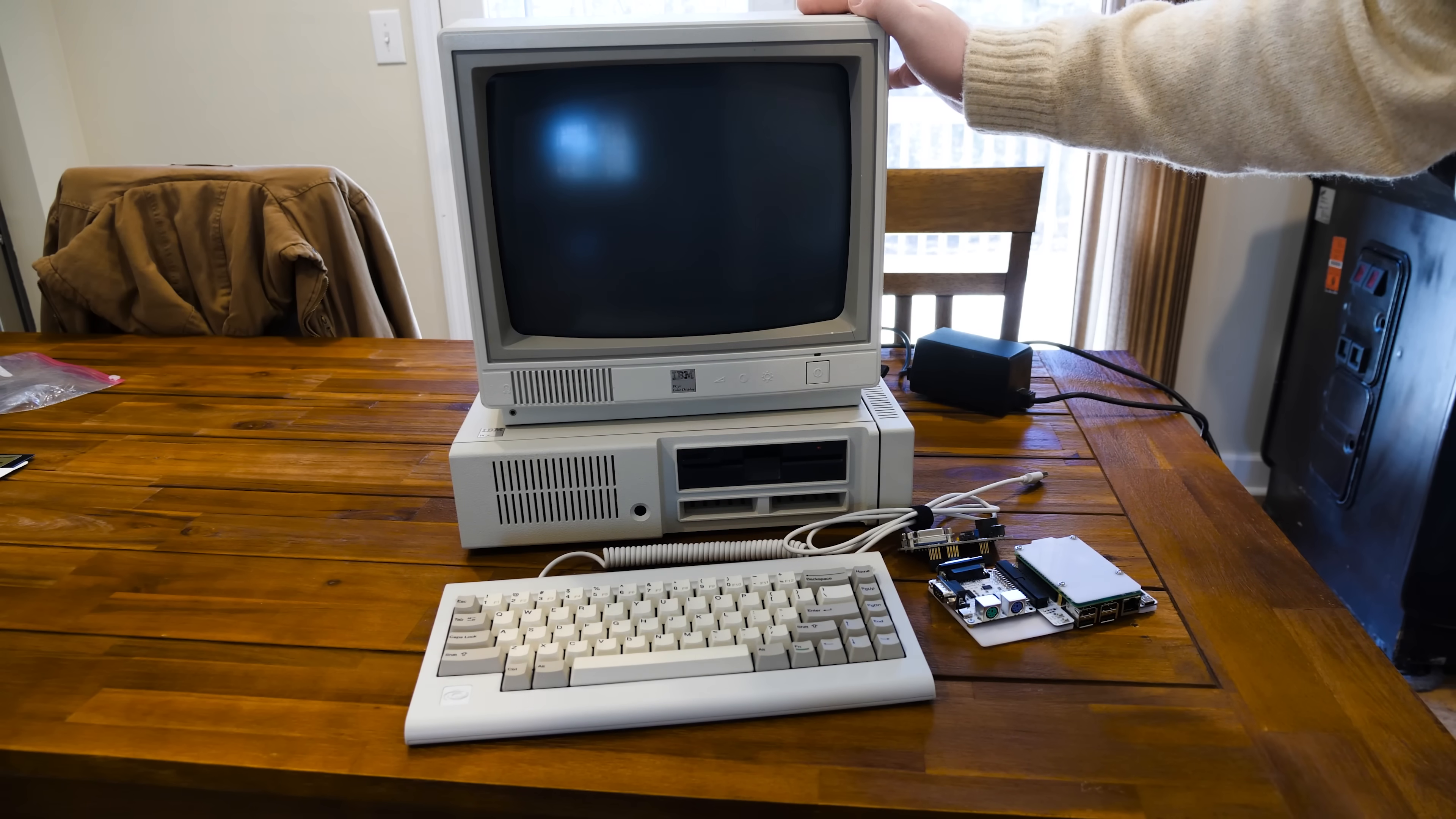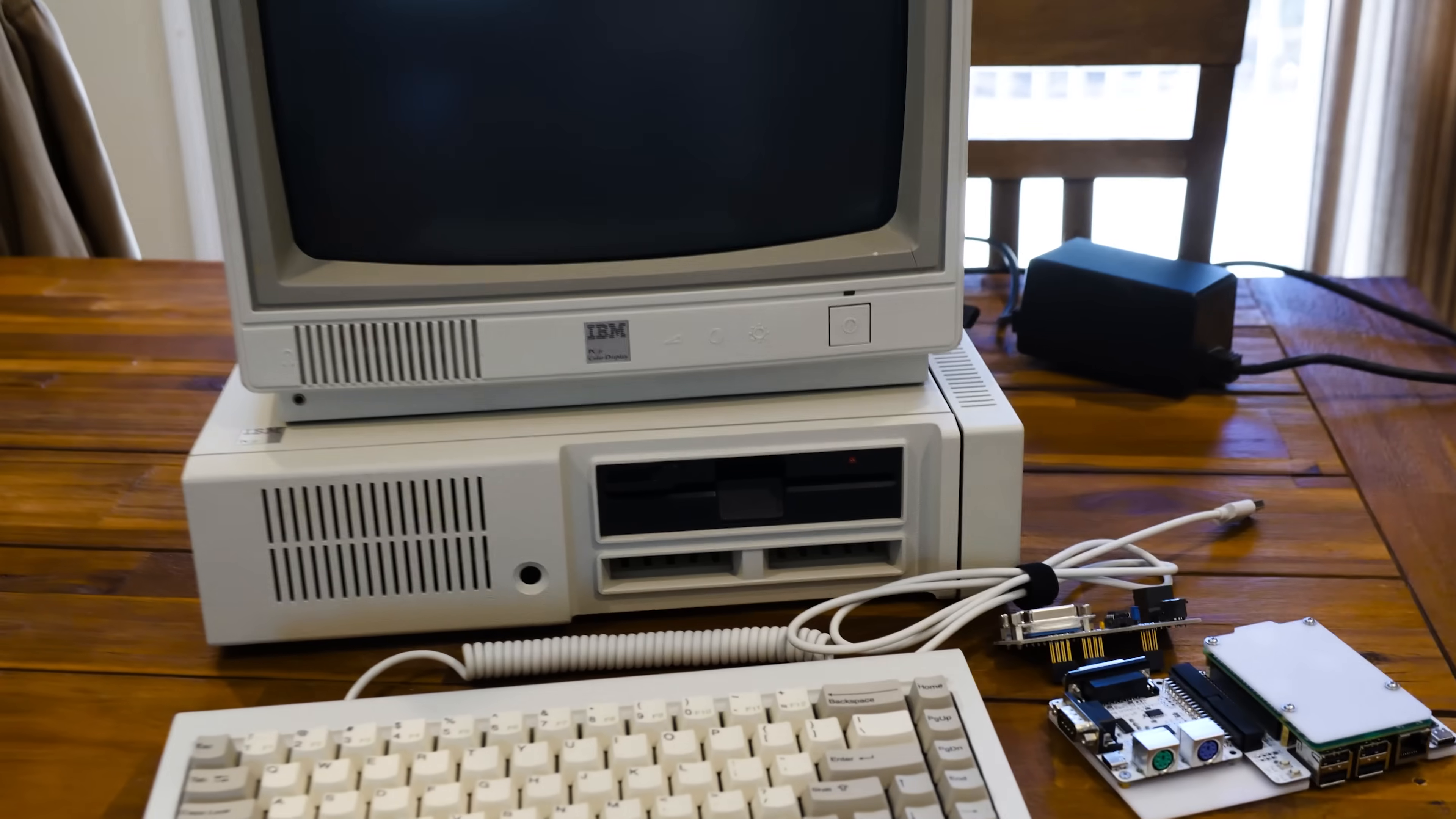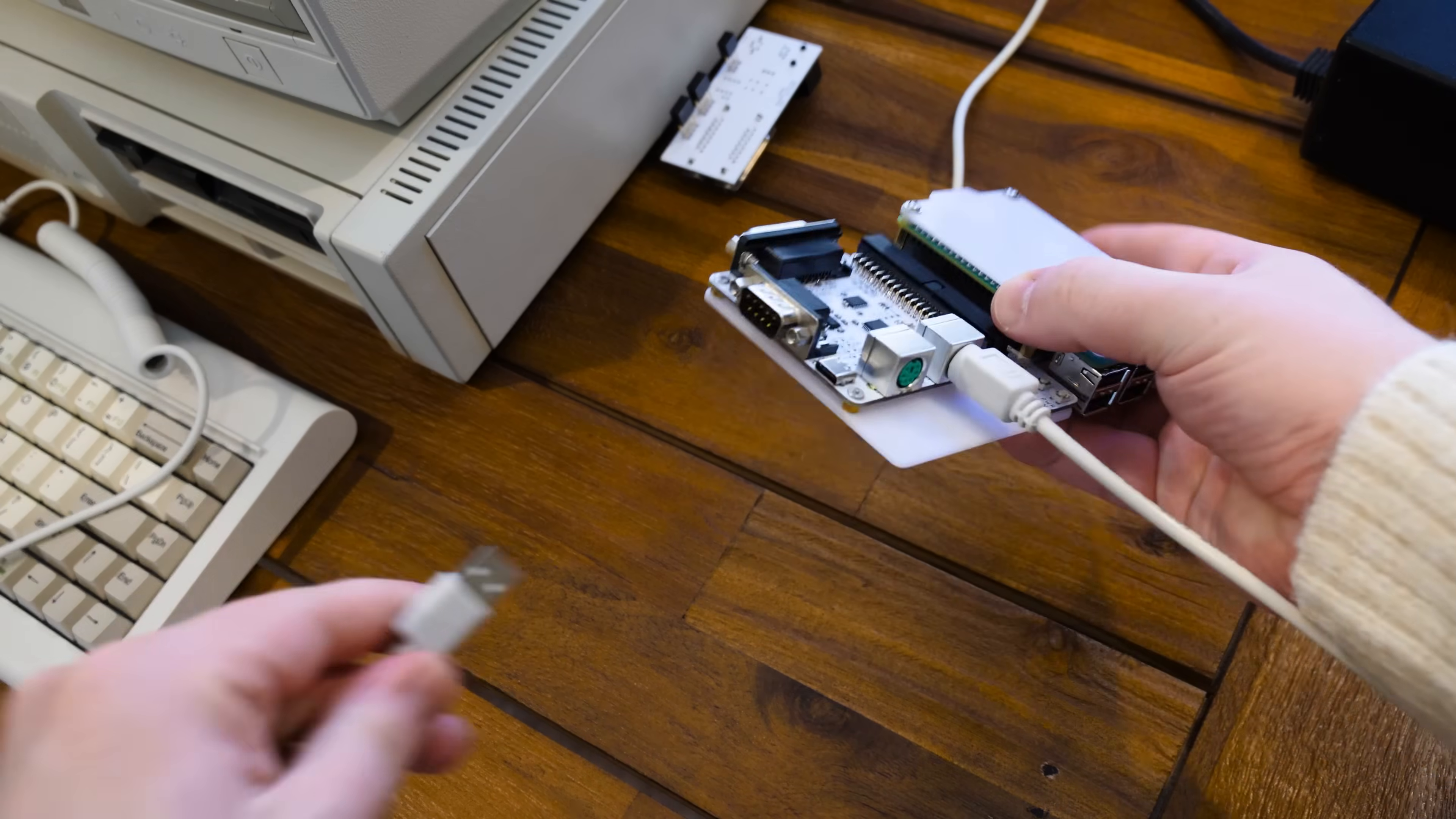just get it plugged in, play some crap on there if we can. I don't know what we're doing. Let's do this. I'm excited.